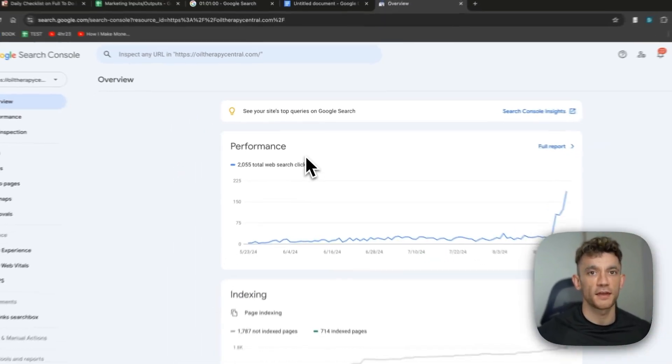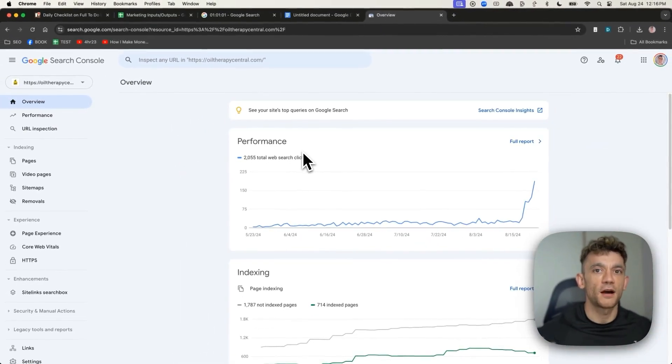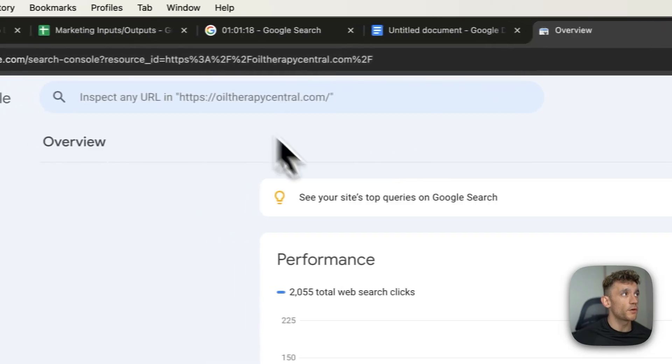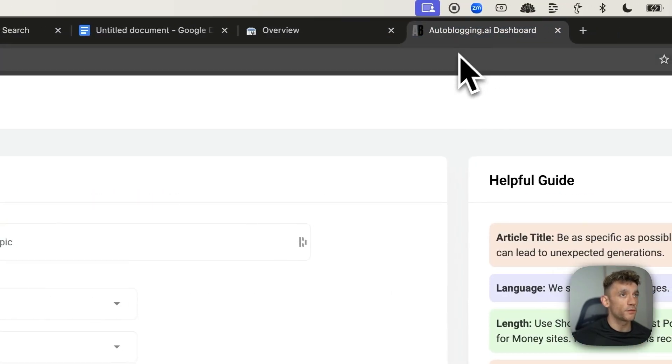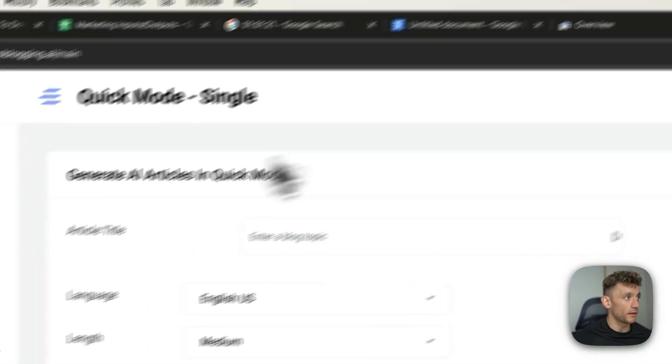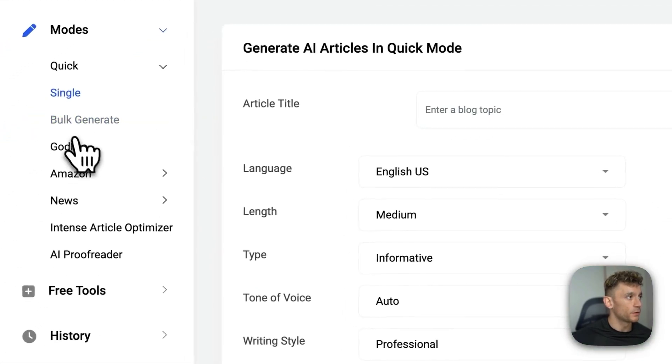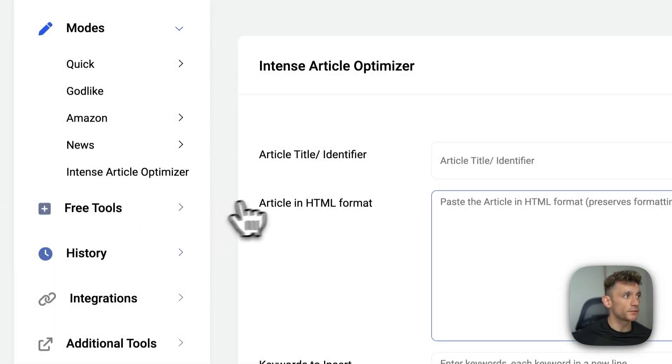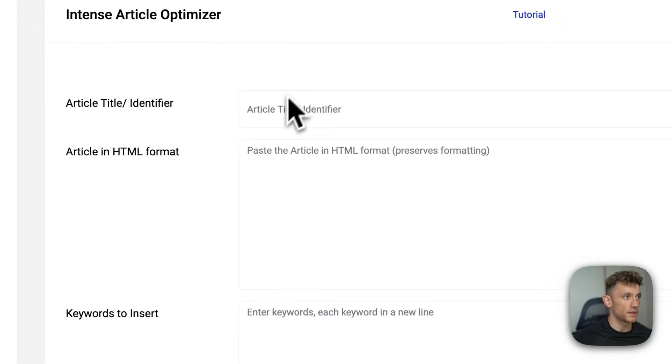Now, you might be asking, okay, at this point, how do you create the content? The website that we've got right here was generated with auto-blogging AI. And so what you can actually do is they've got this intense article section over here.